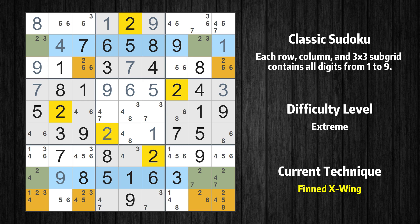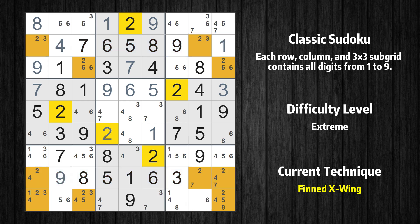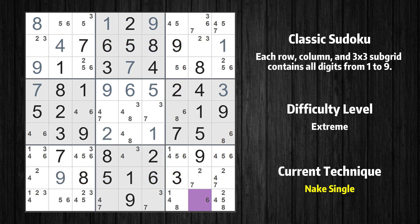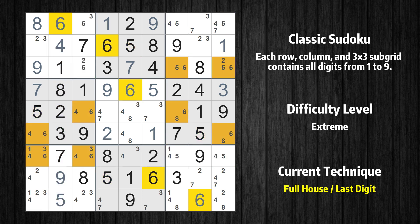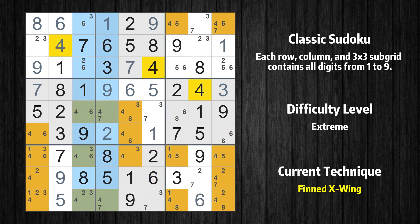There is a finned X-Wing with value 2 in rows 2 and 8. Either the fish or the fin is true. The fish and the fin are marked in purple and green respectively. It is possible to eliminate all candidates that would be eliminated by both the fish and the fin. Cell row 9 column 8 is a naked single. Cell row 9 column 2 is a naked single. Only 6 is missing in the second column. There is also a finned X-Wing with value 4 in columns 3 and 4. Either the fish or the fin is true. The fish and the fin are marked in purple and green respectively. It is possible to eliminate all candidates that would be eliminated by both the fish and the fin.